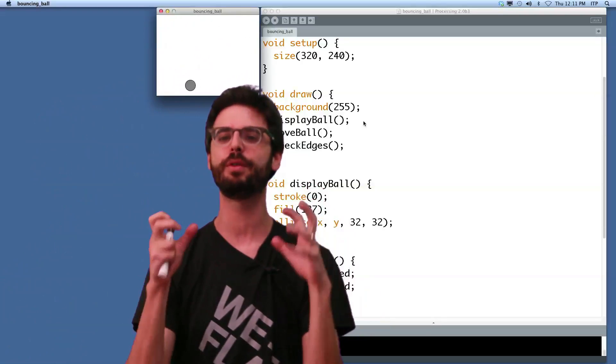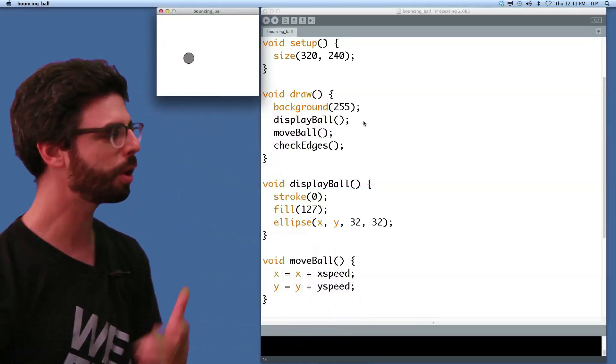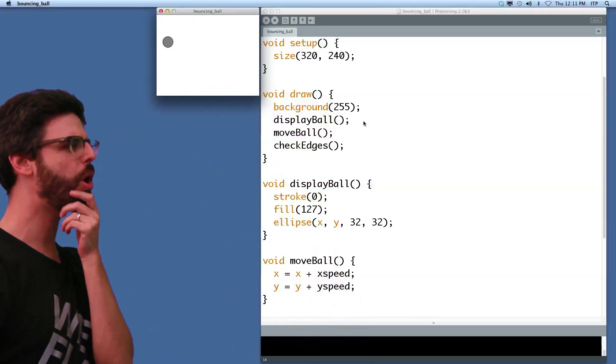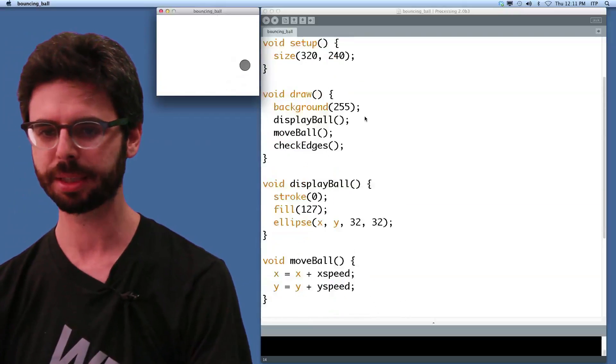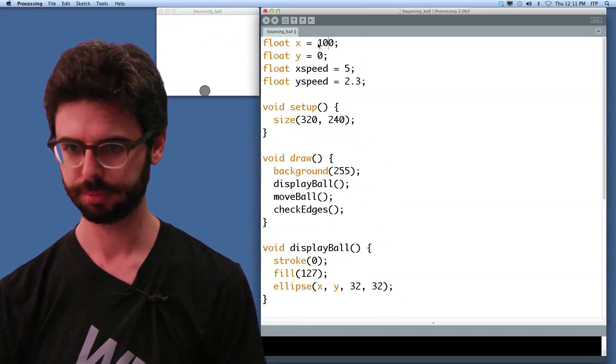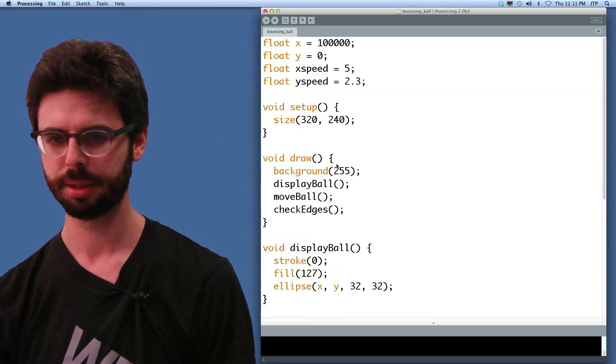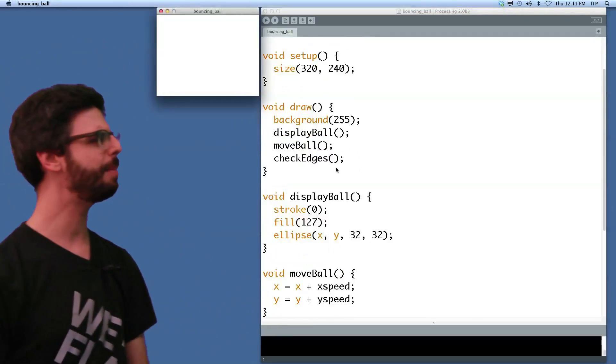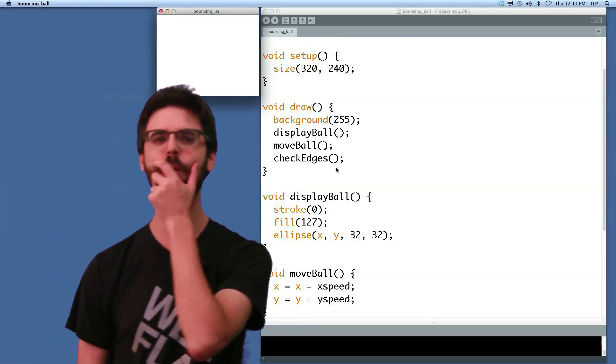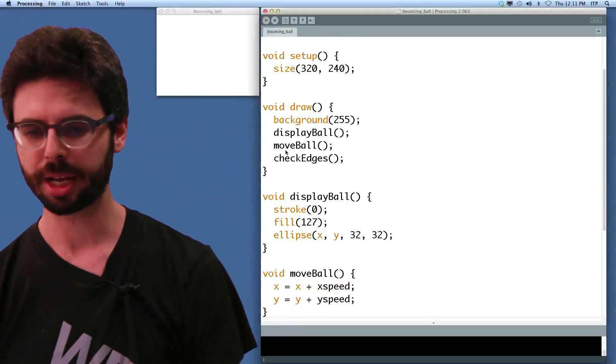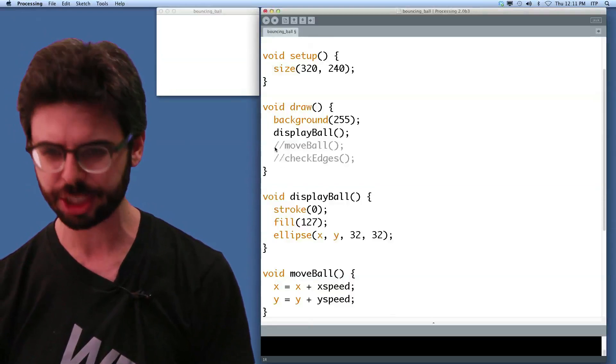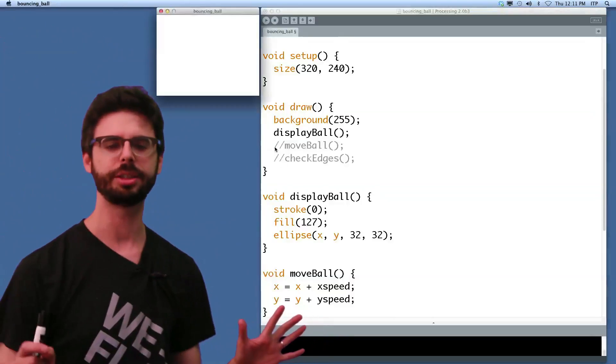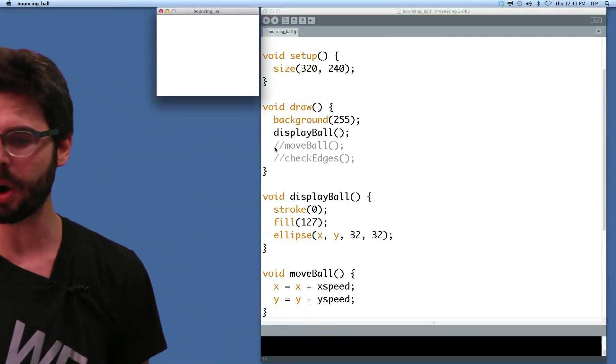So this has a lot of advantages. This is a very, very simple first step, but this has a lot of advantages. For example, let's say something was going wrong in this program. I'm going to make something go wrong in this program. Let's run this again. I don't see my bouncing ball. What is happening? What's going wrong in this program? Well, let me just check. I just want to turn off moving it and checking the edges to make sure that's not causing the problem. Oh, I still don't see it.